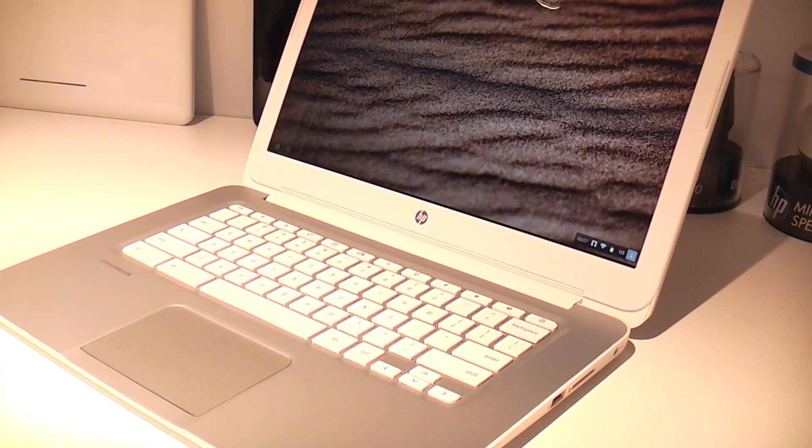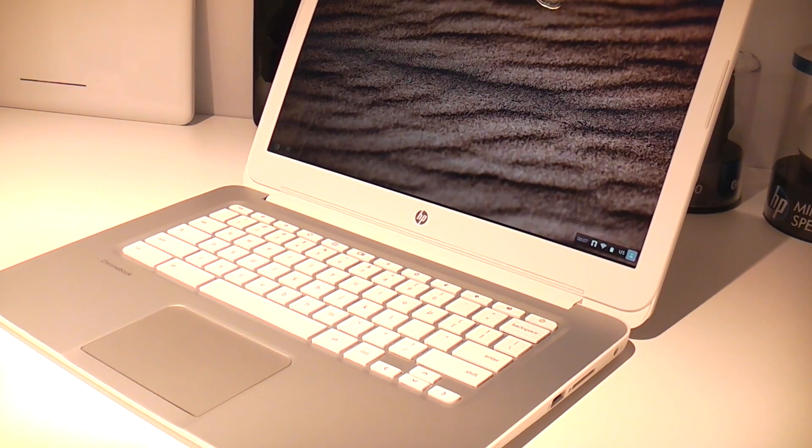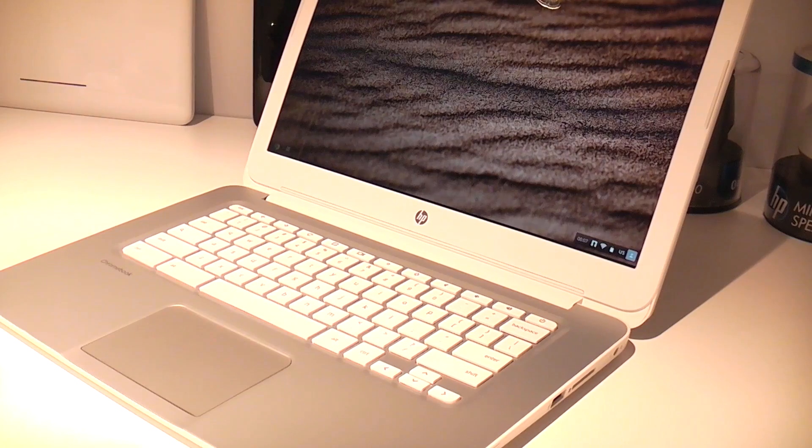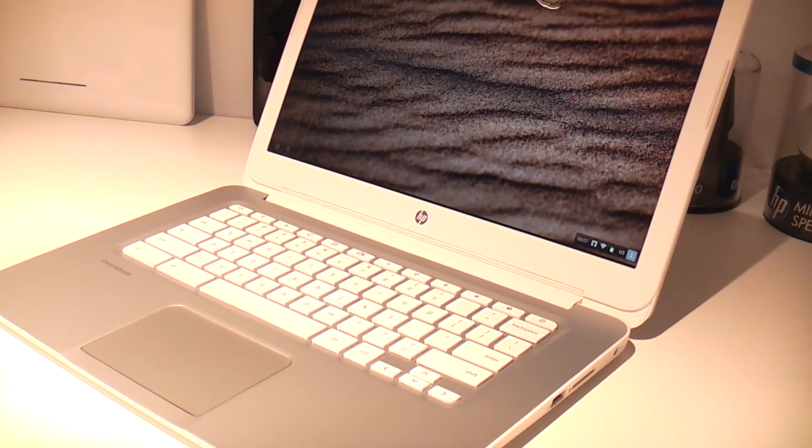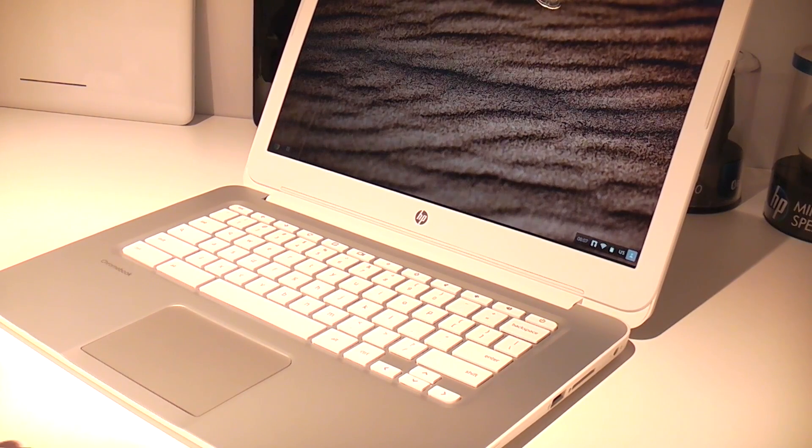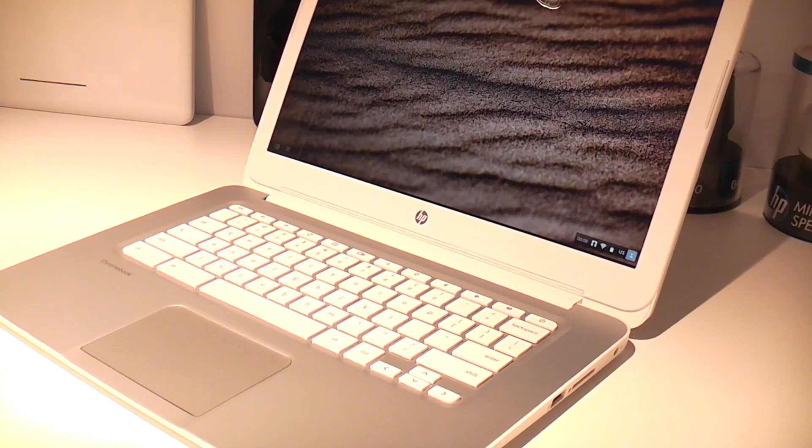It has an Intel Haswell Celeron processor inside, probably a dual core, 2 gigs of RAM and 16 gigs of on-board flash storage.